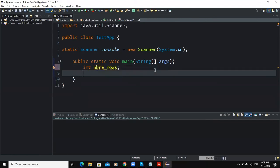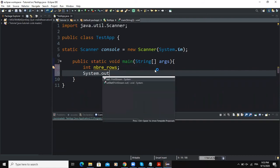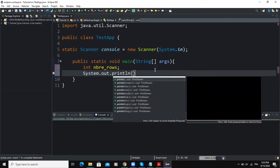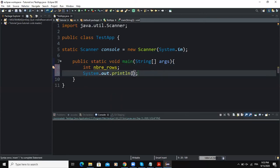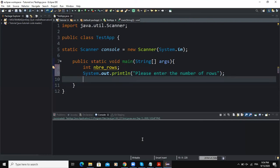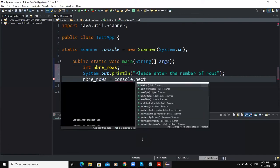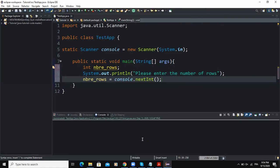After doing that I'm going to write an output statement — System.out.println — with a simple message that will prompt the user to enter the number of rows. This message is going to appear in the console when we run our program. After that I need to write the input statement: number_rows equals the input object (console) then the nextInt method. This is going to allow the program to capture the value inputted by the user.